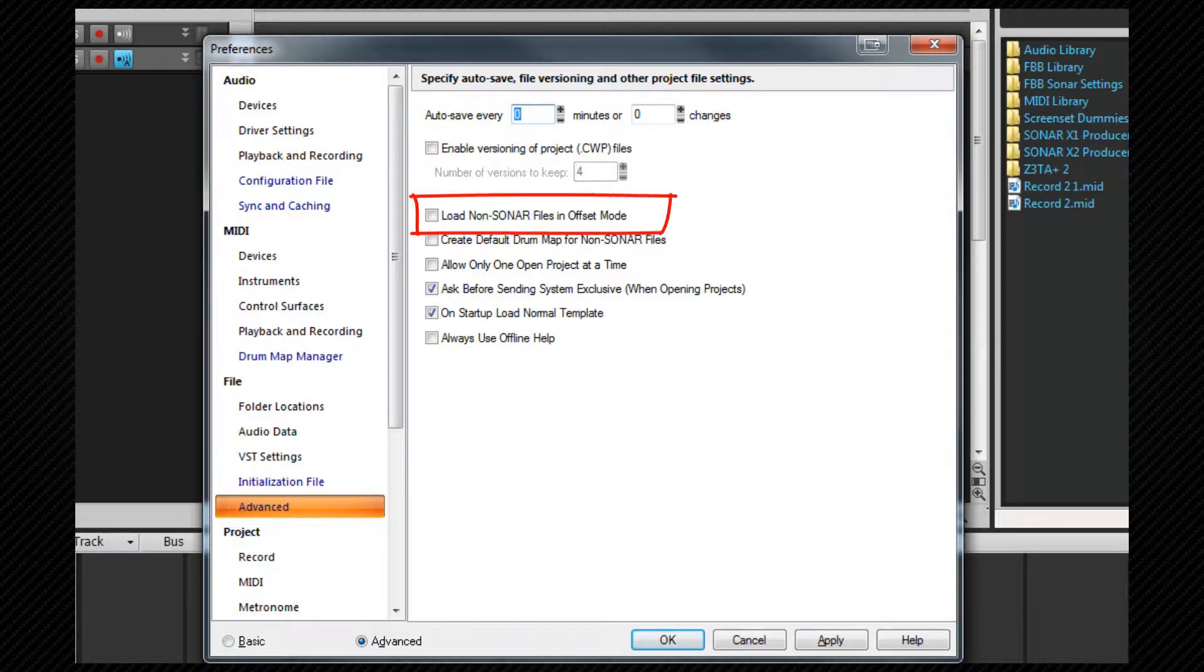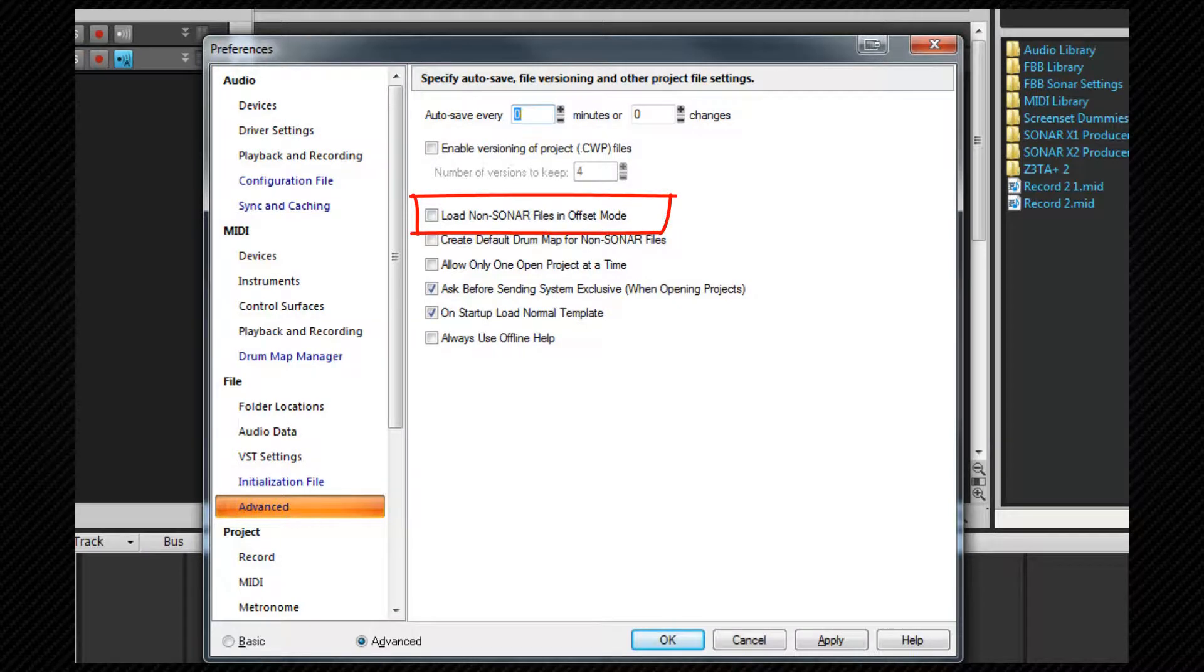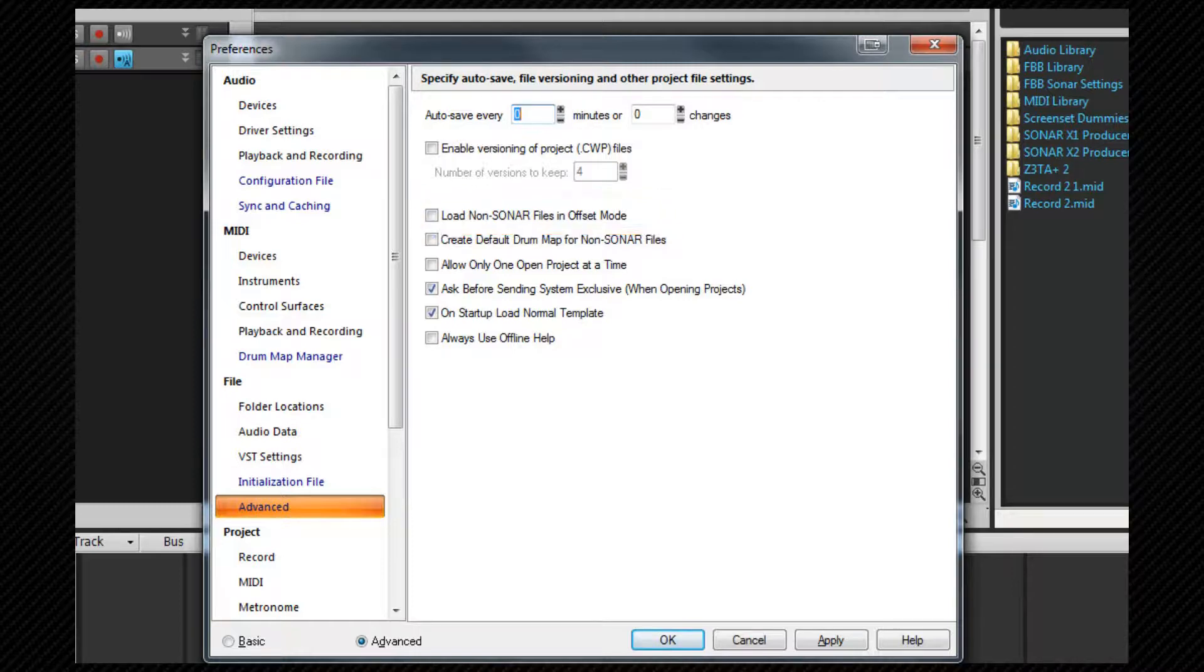Load non-Sonar files in offset mode. This will open all non-CWP files such as bundle files or midi files in offset mode. I'll explain offset in the automation section.